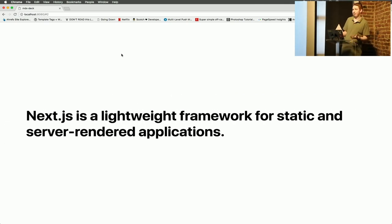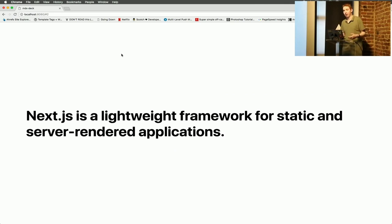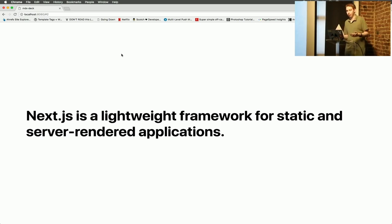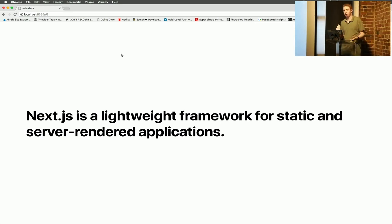What is Next? Next is a lightweight framework for static and server-rendered applications. It allows you to use React applications that are server-rendered and also client-rendered.